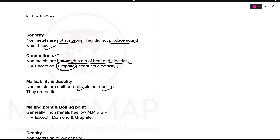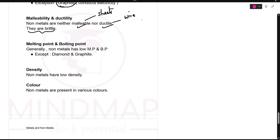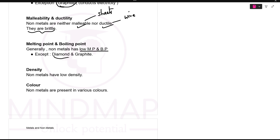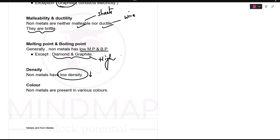Malleability and ductility — non-metals are neither malleable nor ductile. You cannot make thin sheets or thin wires from non-metals because they are brittle — they break. Melting and boiling point — since non-metals are generally soft, they have low melting and boiling points. Exception: diamond and graphite have high melting and boiling points. Density — non-metals have low density because they are soft. The exceptions, diamond and graphite, have high density because they are strong.